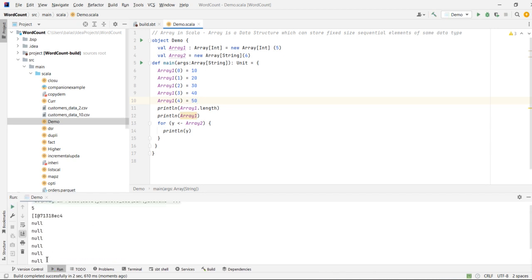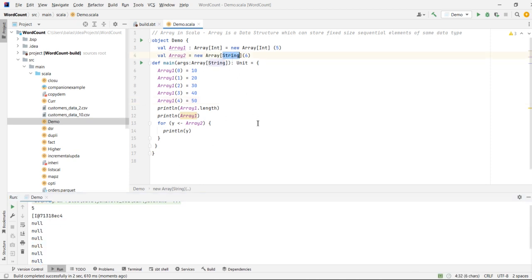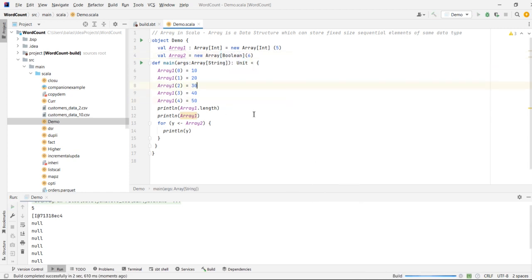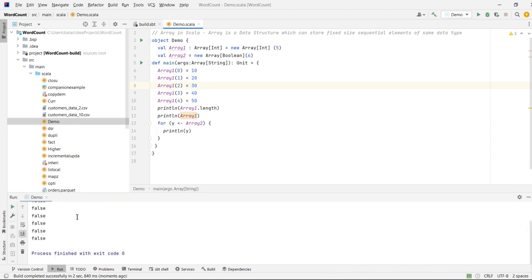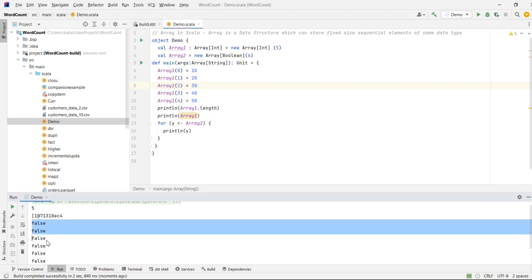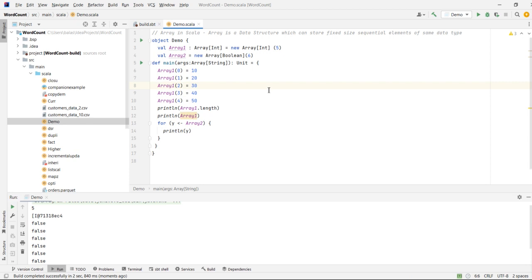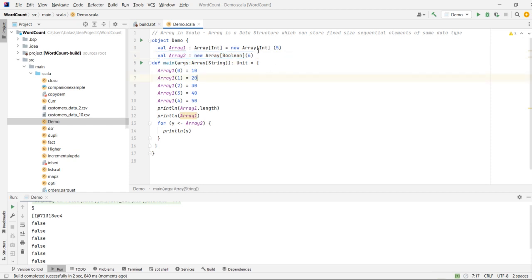For String type, the default value is null. For Boolean type, the default value is false. So we have seen the default values for fixed-length arrays across different data types: Int gives 0, Double gives 0.0, String gives null, and Boolean gives false.